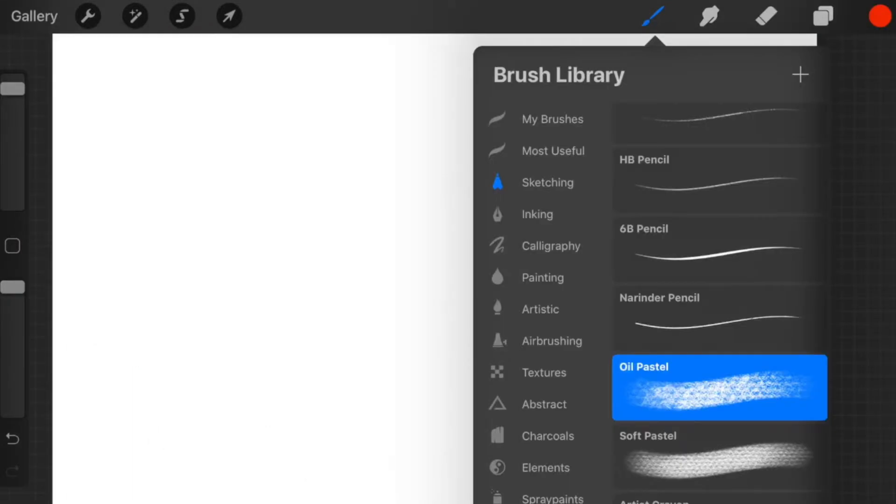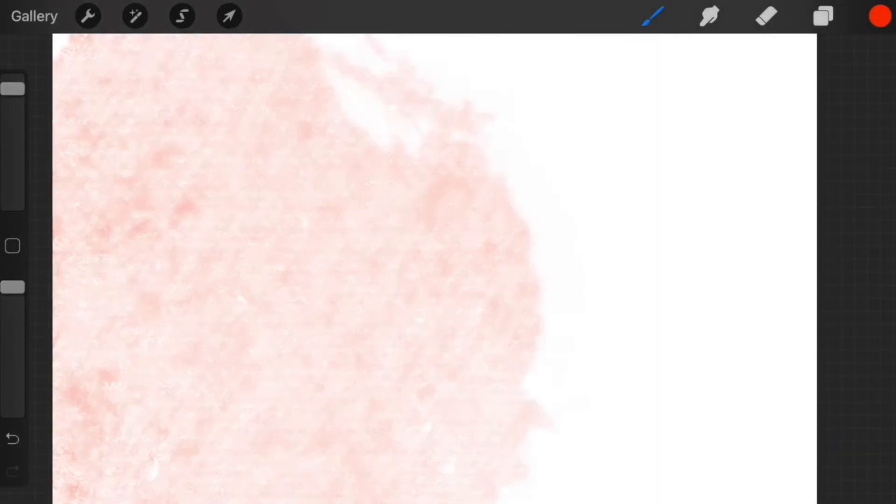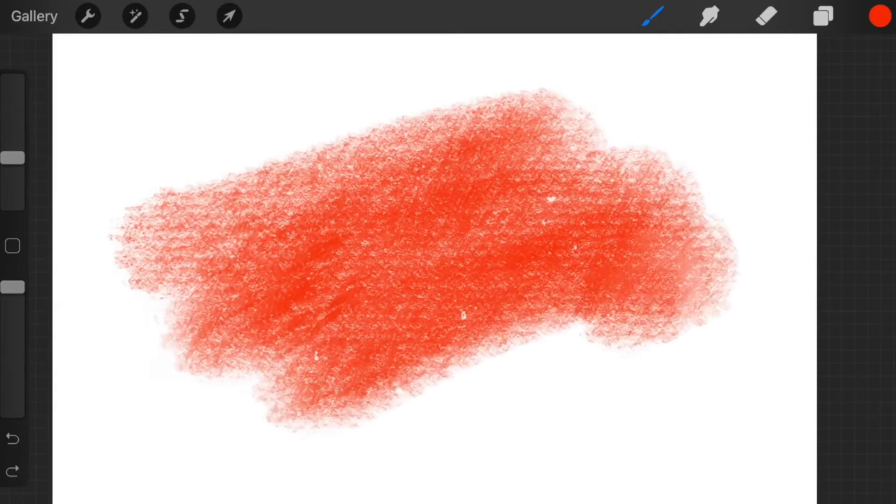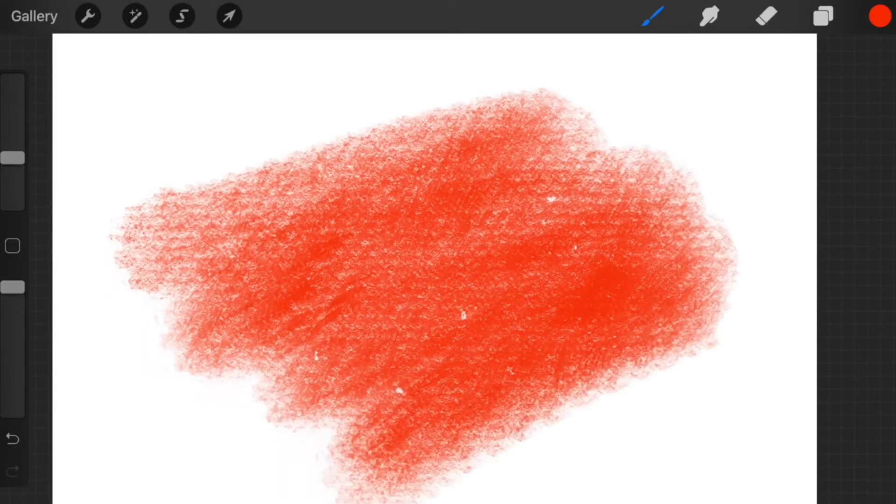The smudge tool and the eraser tool are one and the same as the brush tool, as they use the same brushes.